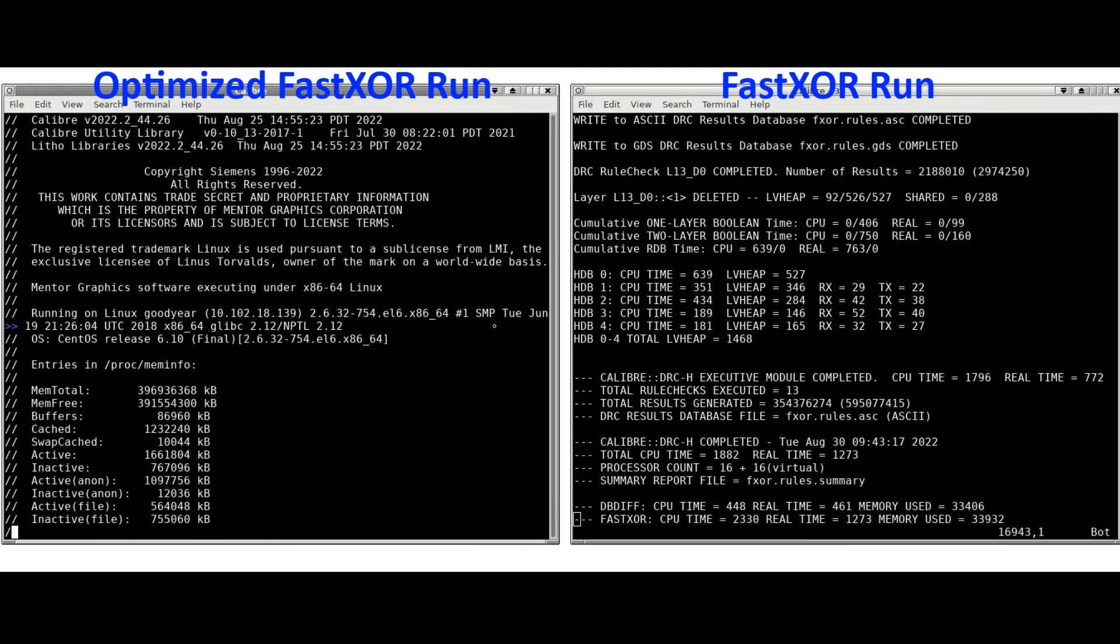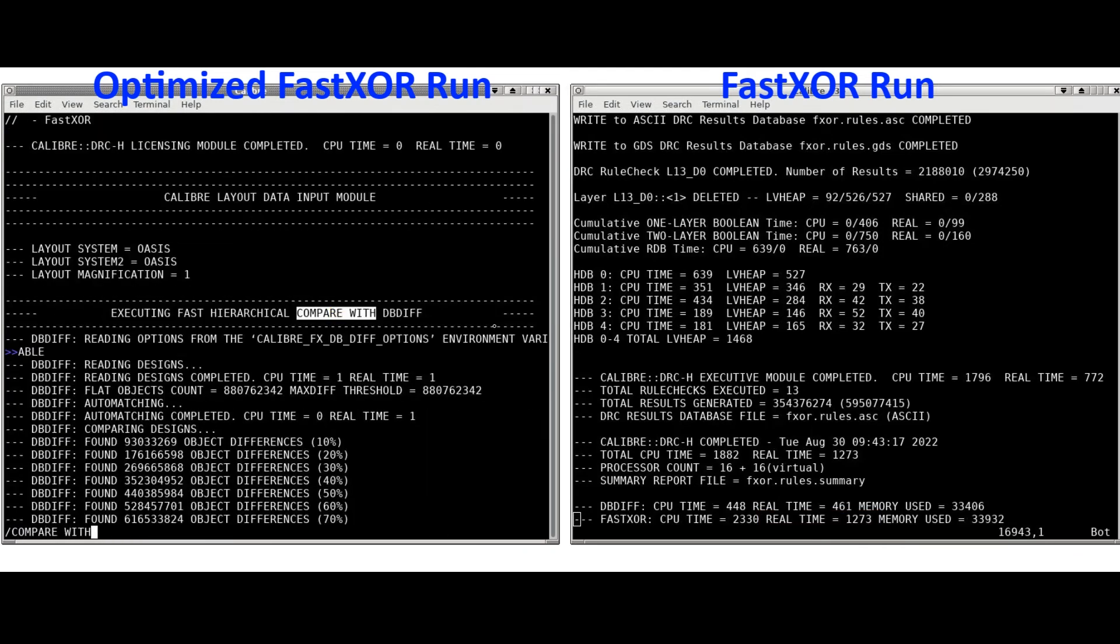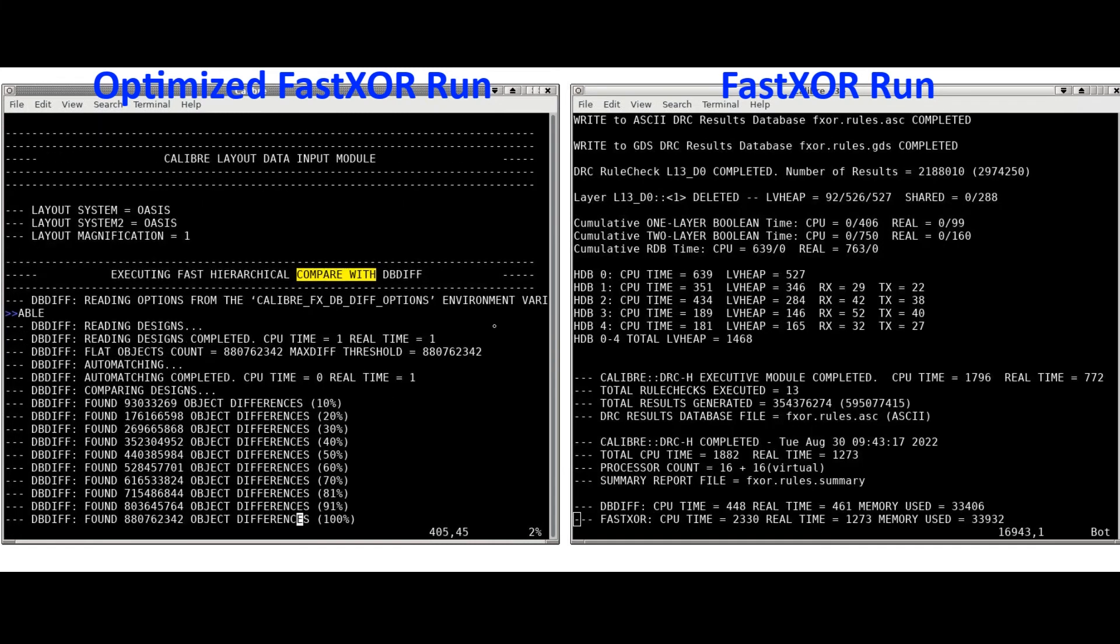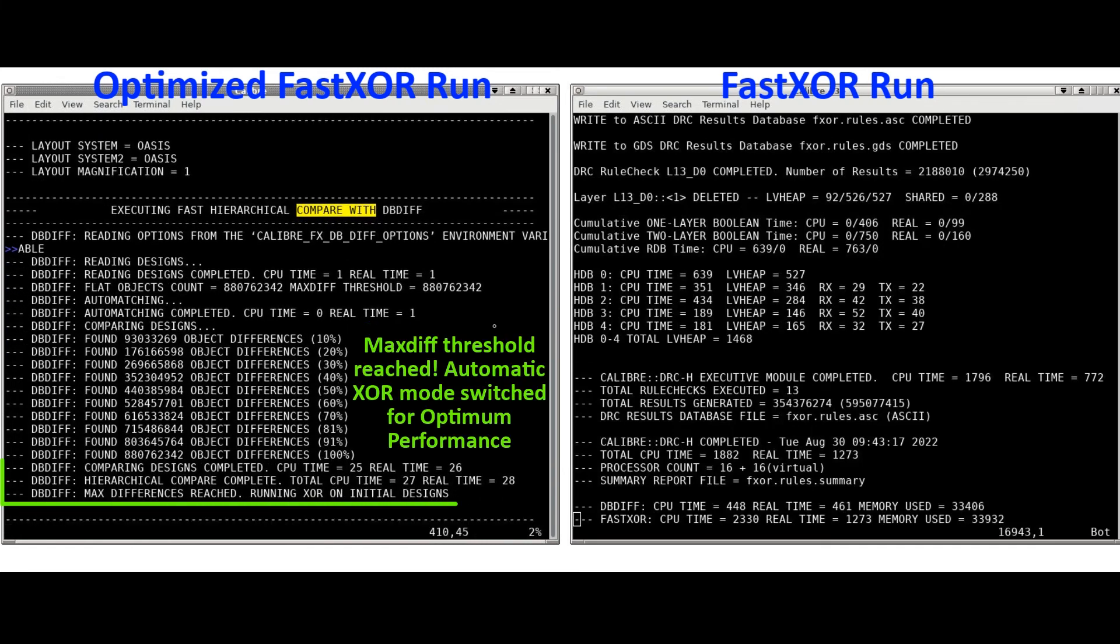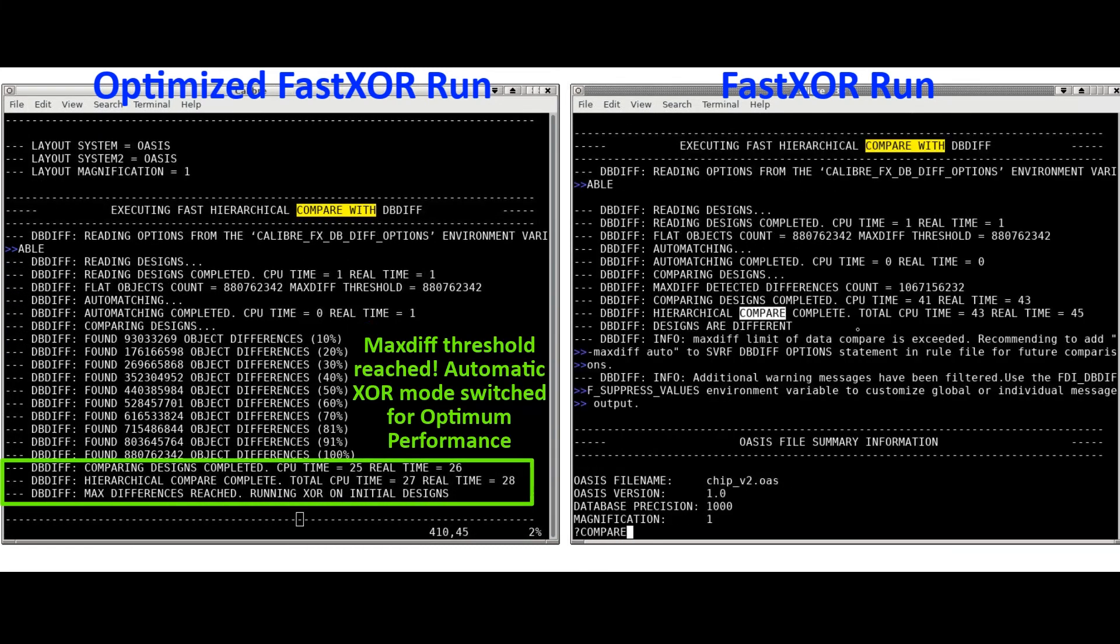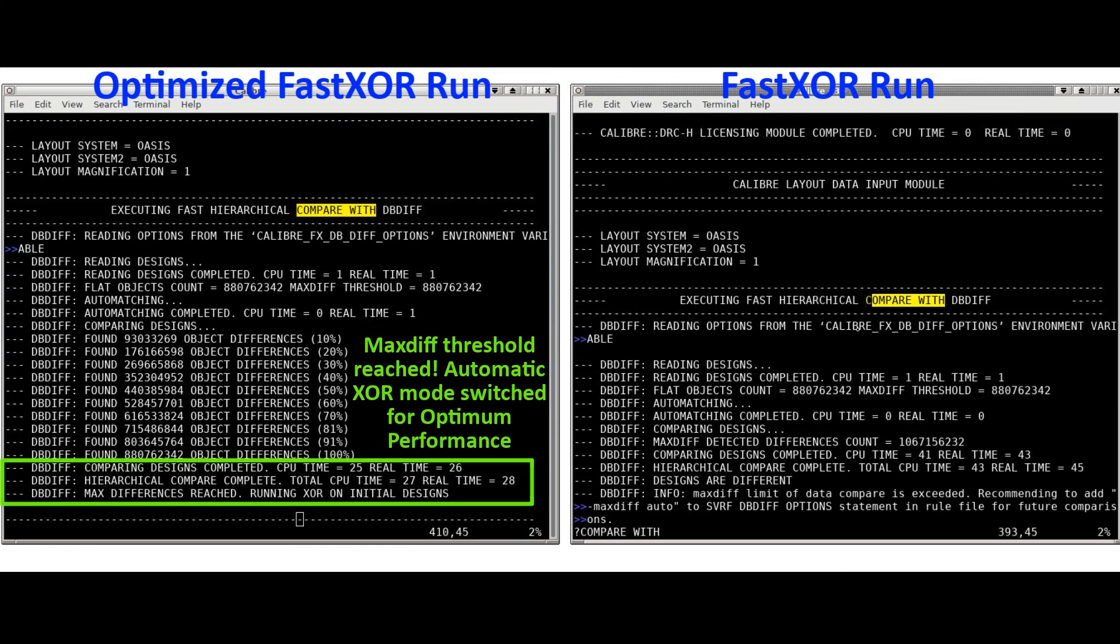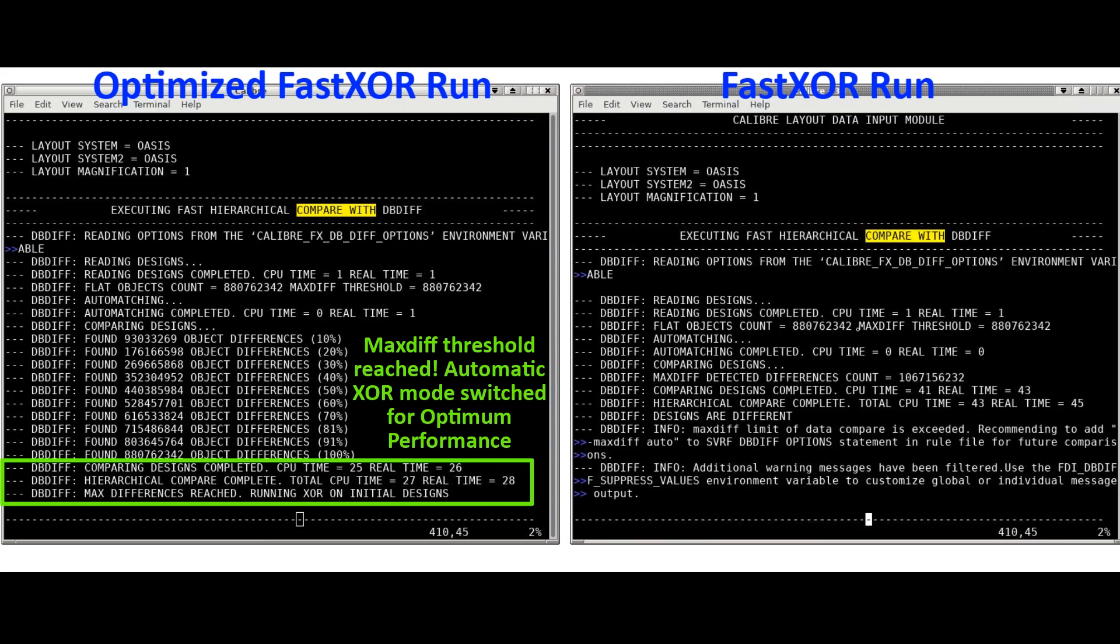In a side-by-side comparison, you can see that after the maximum difference threshold was reached, fast XOR switched modes. That took just 28 seconds of processing time in this case.